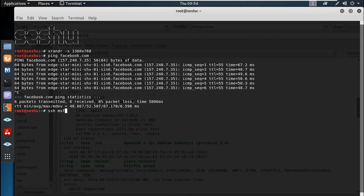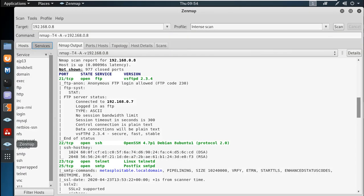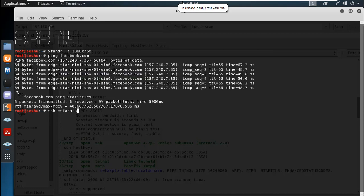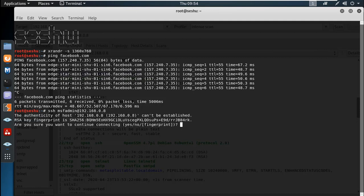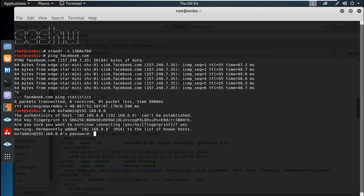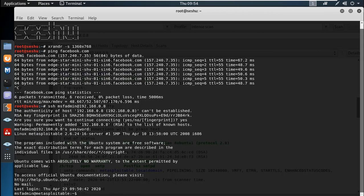I want to use SSH. If we have SSH, we might need to guess the username. So we just want to use BruteForce. We already have the username for 192.168.0.8. There is a password for MSF Admin.